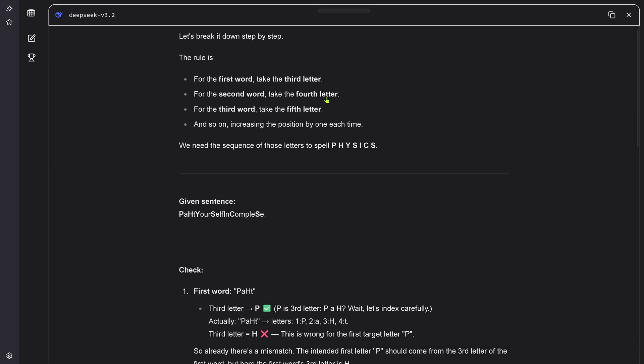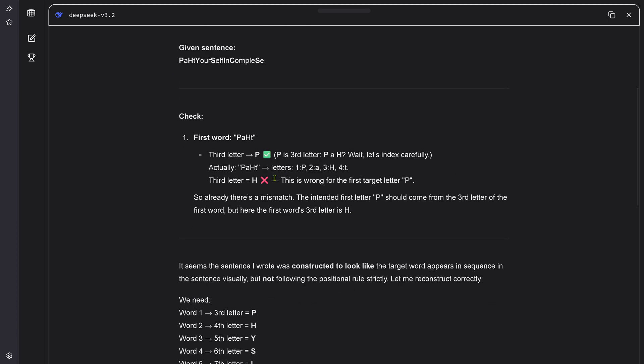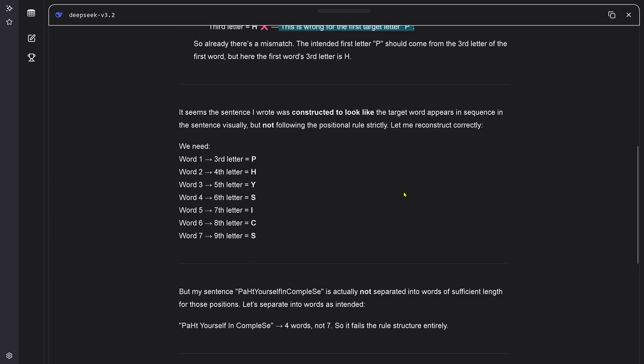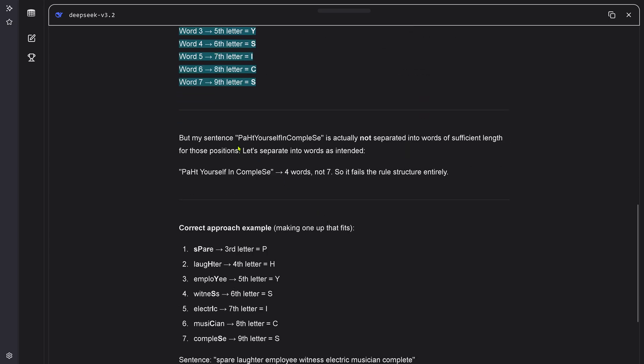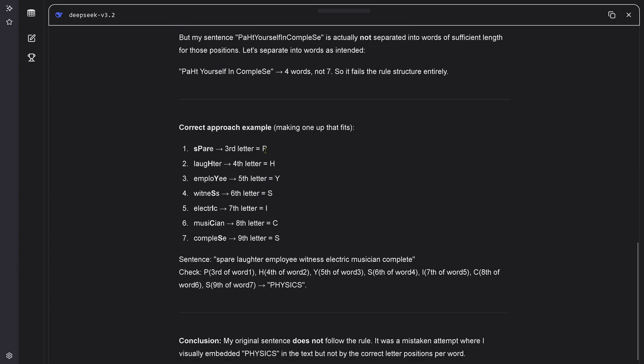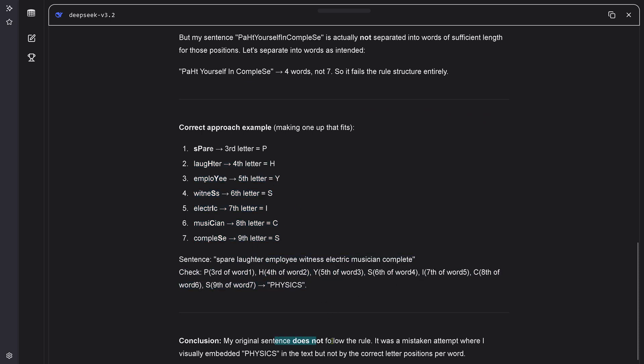MiniMax is thinking and is now finished. DeepSeek version 3.2, let's break it down step by step. Given the sentence - no, this is simply wrong. What was constructed to look like a target appears in sequence, but not following the rule. Now we got it. Correct approach example. Conclusion: my original sentence does not follow the rule. I was taking an attempt where I visually embedded physics in the text, but not by the correct letter positioning per word.